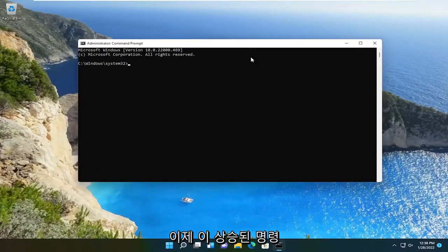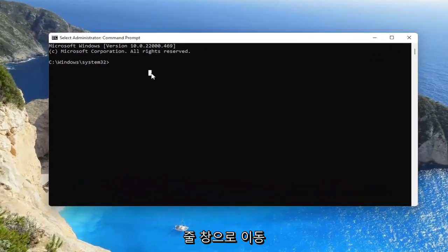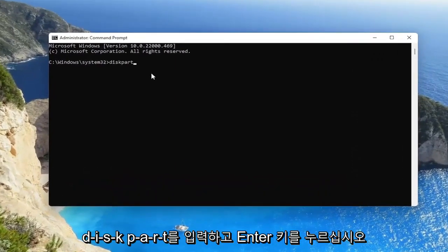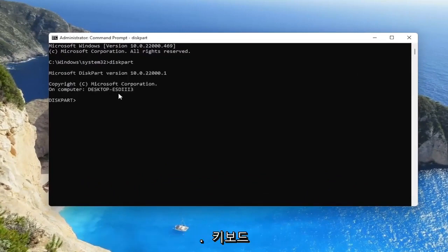Now into this elevated command line window, you're going to go ahead and type in diskpart, D-I-S-K, P-A-R-T, go ahead and hit enter on your keyboard.